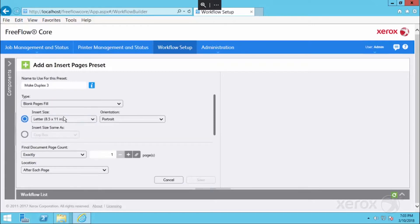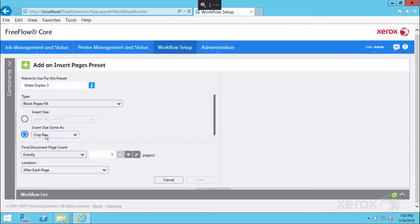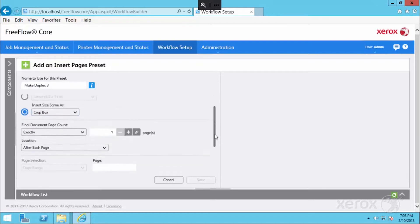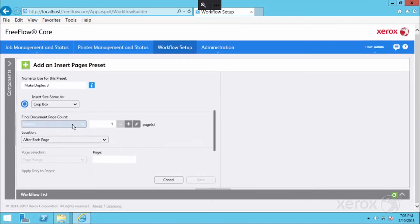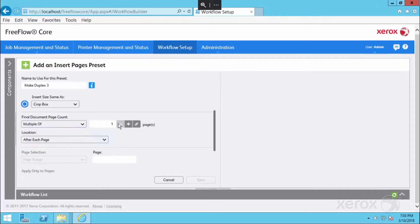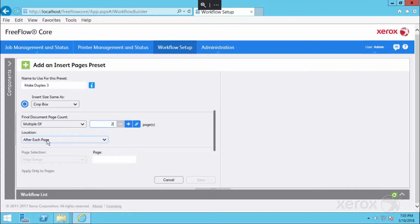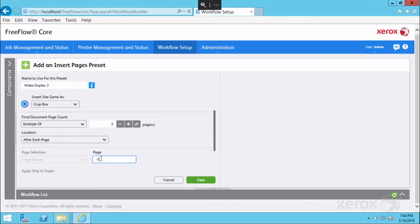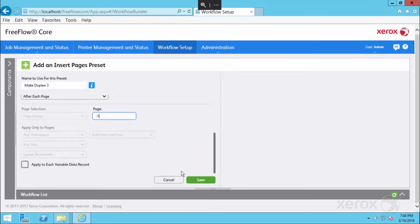Instead of being a specific insert page size, we want to insert it the same as the crop box to account for the business card size. We want to make the final page count a multiple of two because we want it to now be a two sided business card. The location of that insert is going to be after each last page. We'll say the location is after each page, but that specific page is negative one, so that's after the first single sided page.